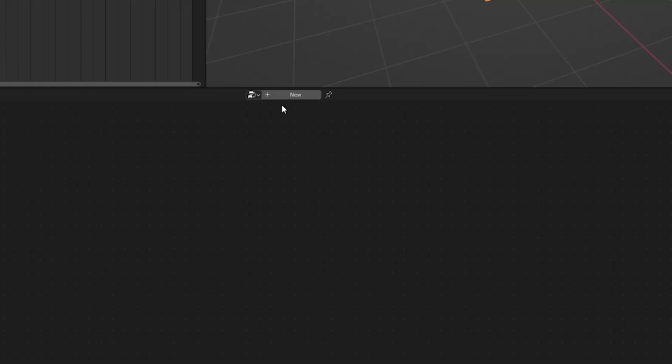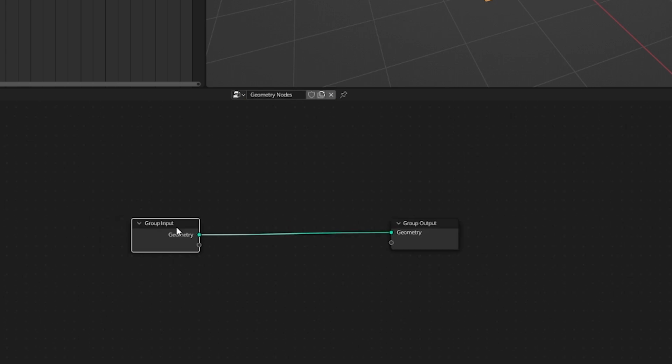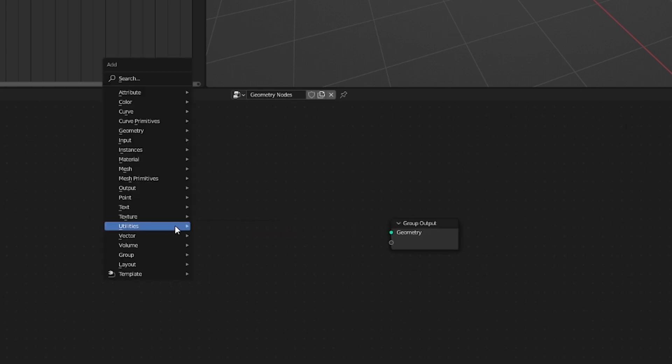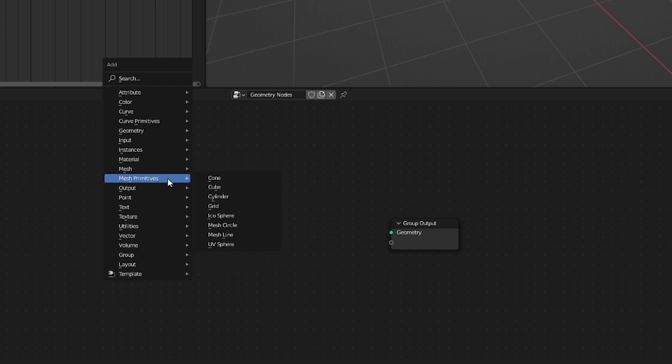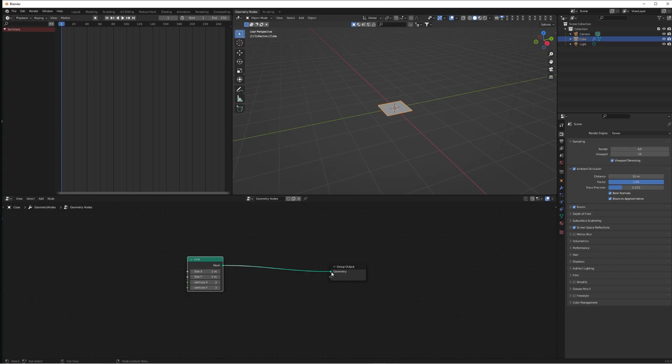This is just general practice that I like to do when setting up a scene. Now in the geometry node setup, delete the group input and add a mesh primitive and a grid. This is basically just going to replace our default cube with a plane that we can fully customize and control.